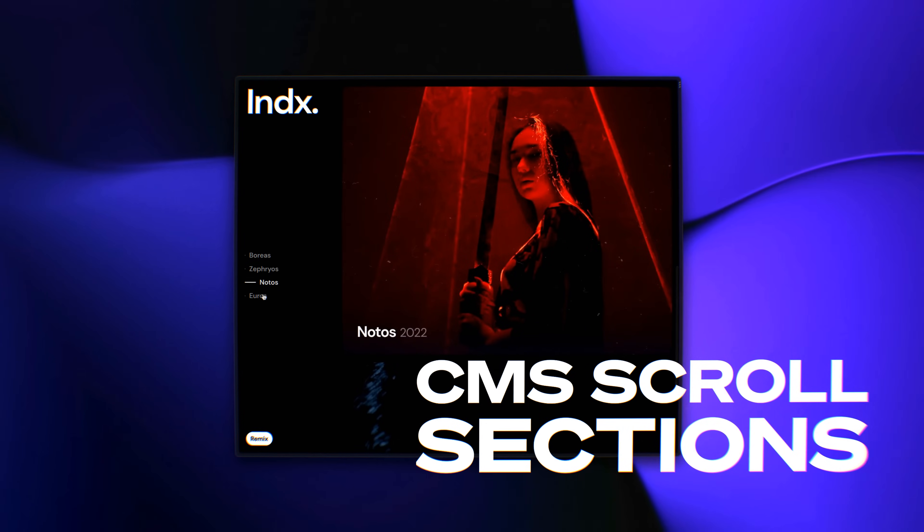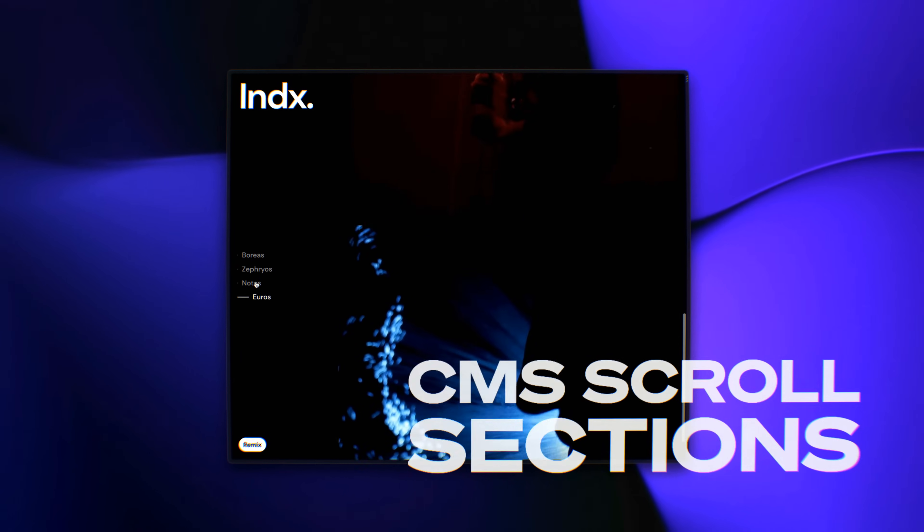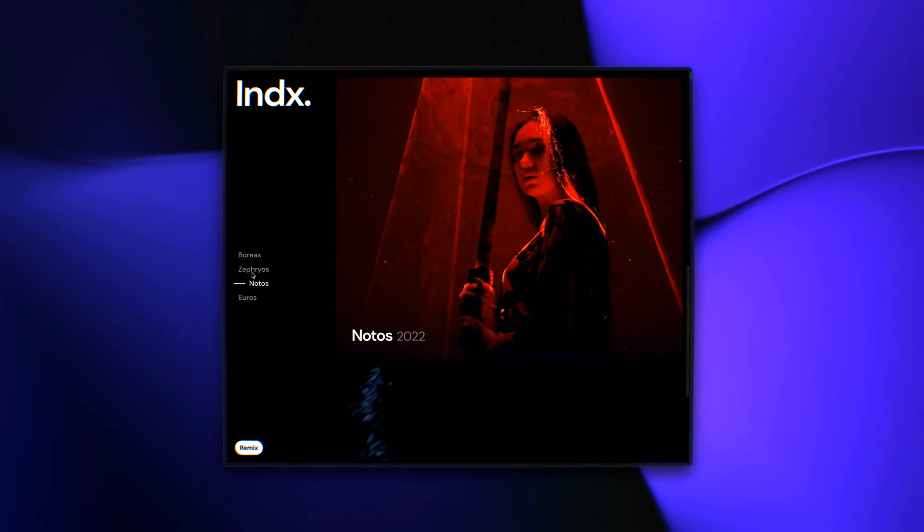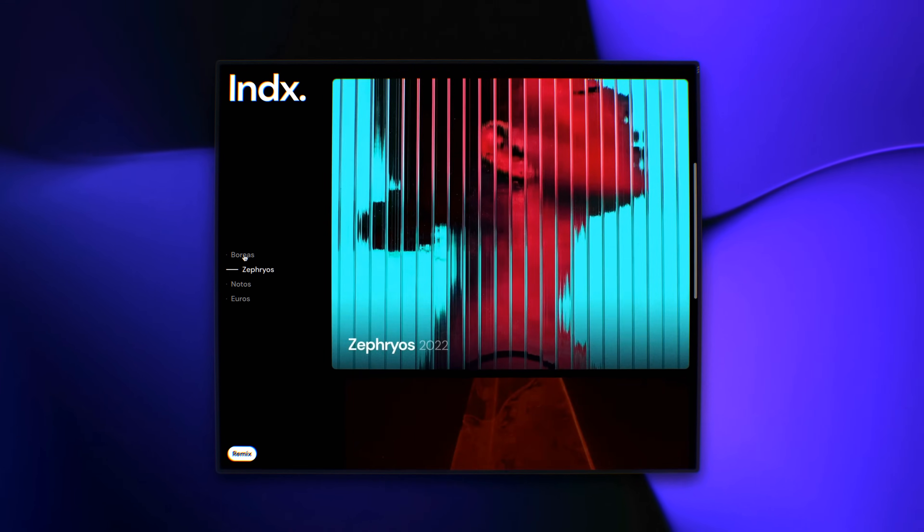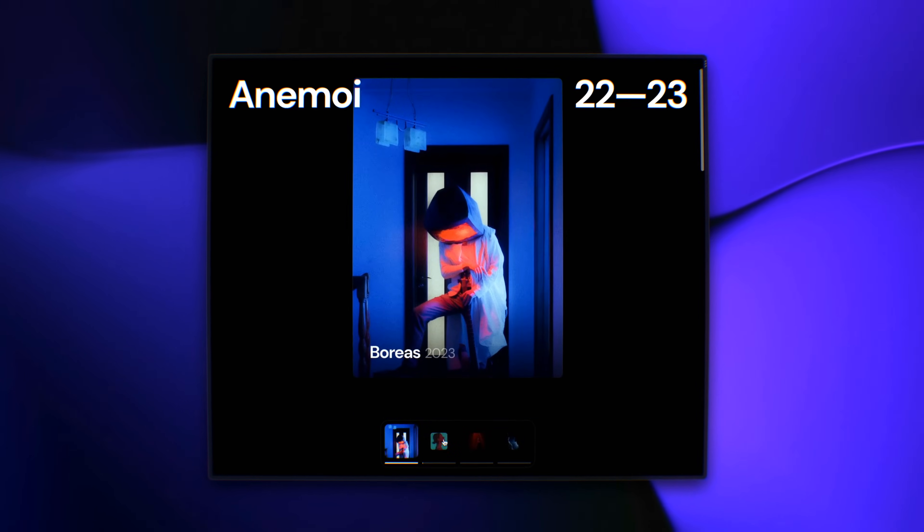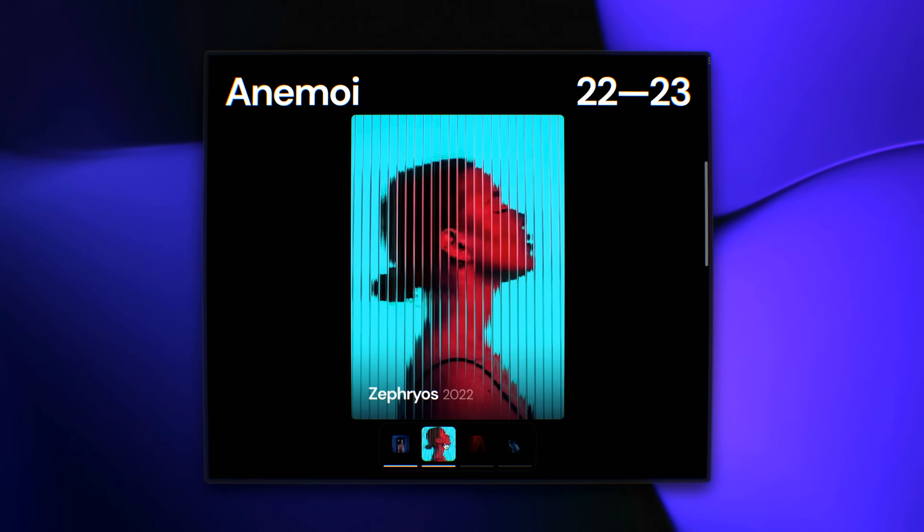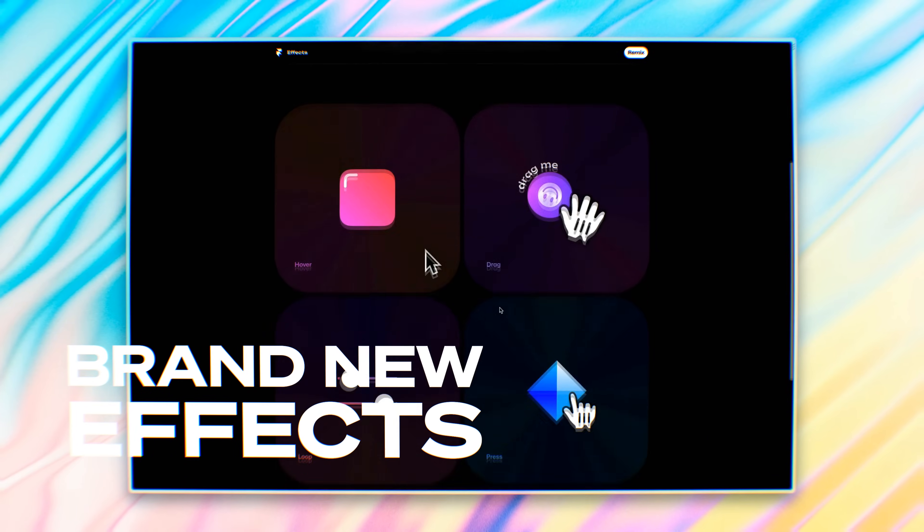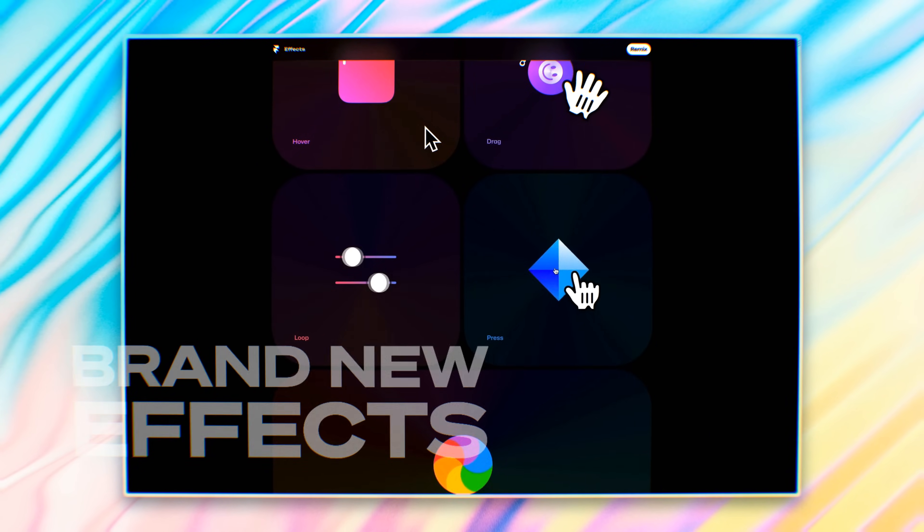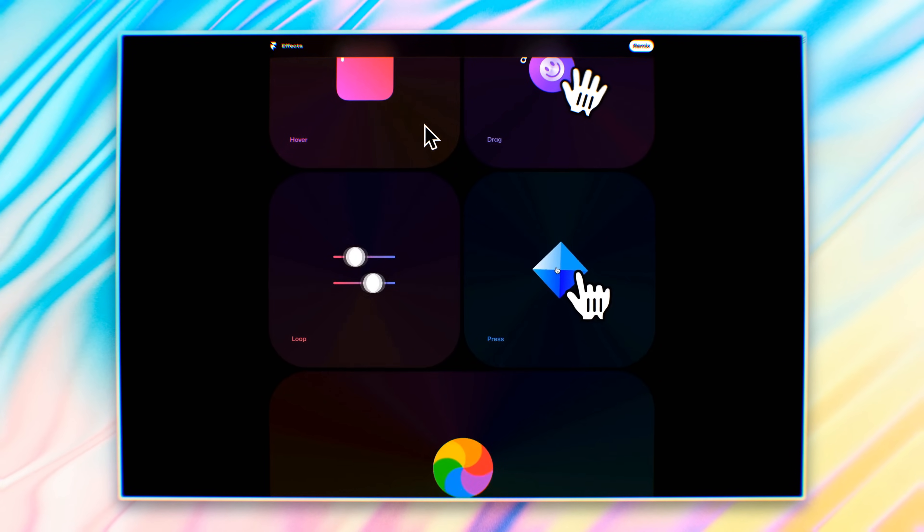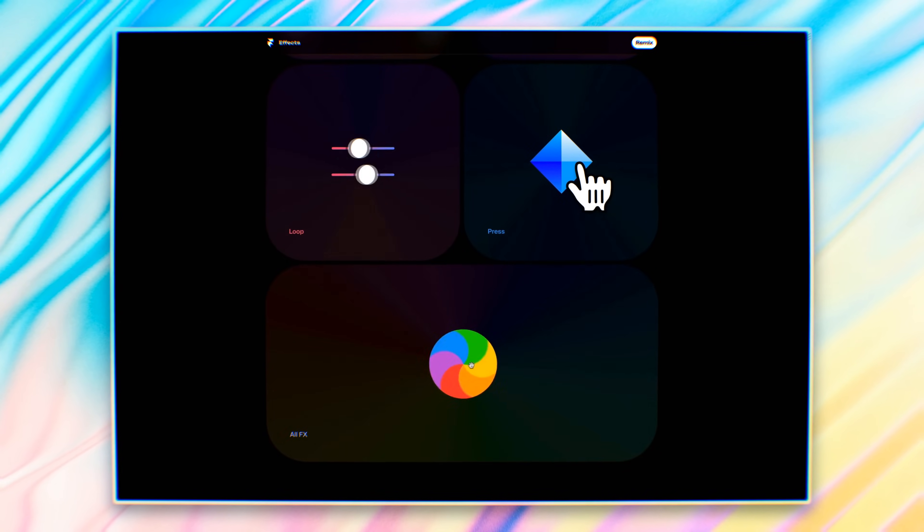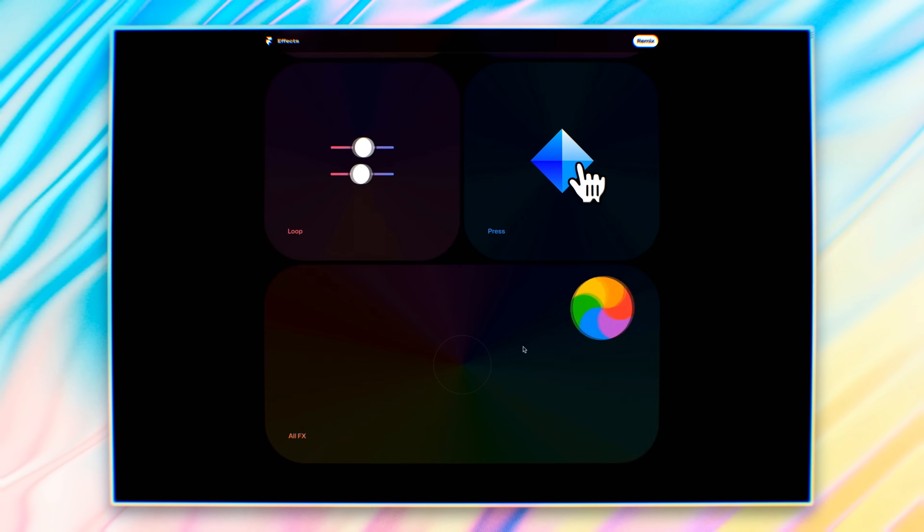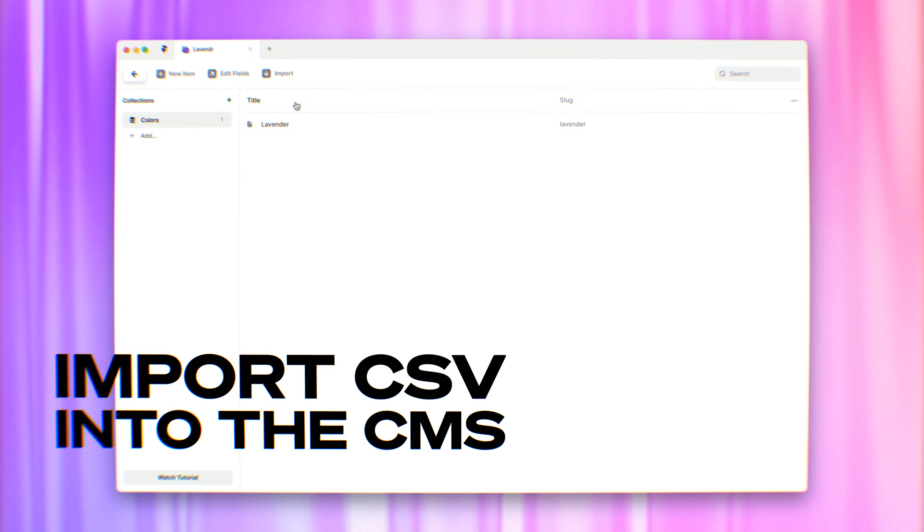CMS support for scroll sections. This new feature unlocks new use cases for both linking and scroll effects. We're extending our family of scroll and appear effects with hover, drag, loop and press, and you can combine these to design all new interactions.